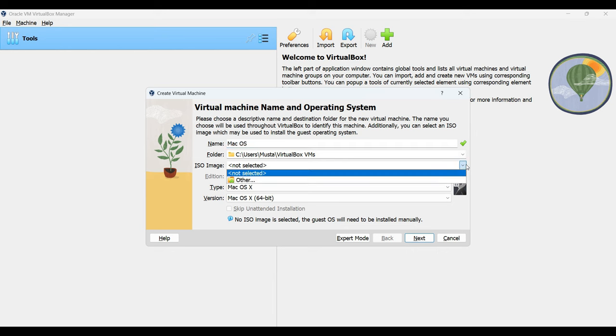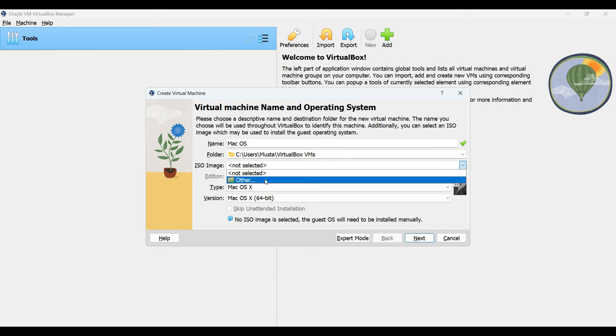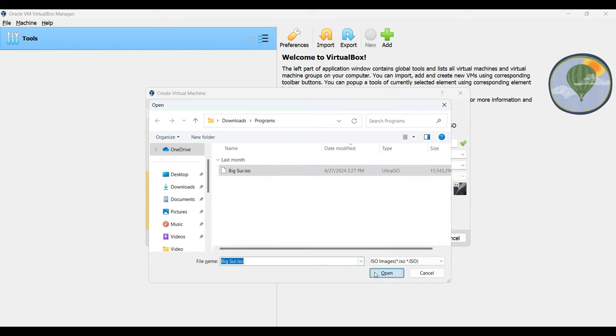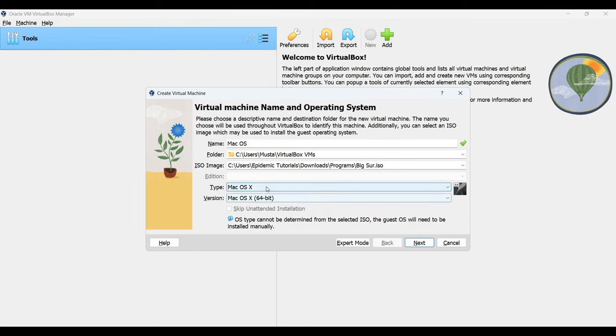Now, this is where we have to select our Big Sur ISO. Remember, it is in our download folder macOS Big Sur which is about 15 gigabytes. Select the ISO file from here. Open and you can see our machine name is macOS. This is the ISO image and the type here set it to macOS X and the version set it to macOS X 64-bit.